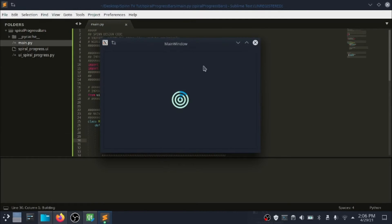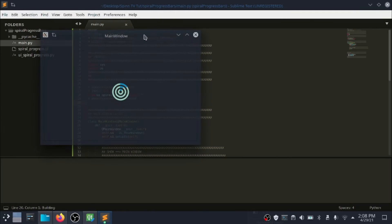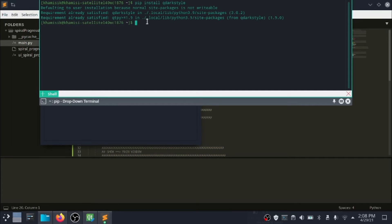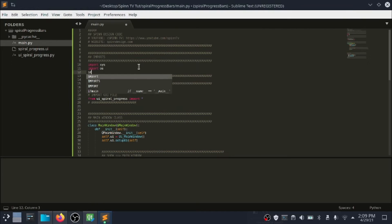This is how the progress bar looks. To install a dark theme for your app, run the following command. After the installation is complete, import the theme then apply it to the UI.